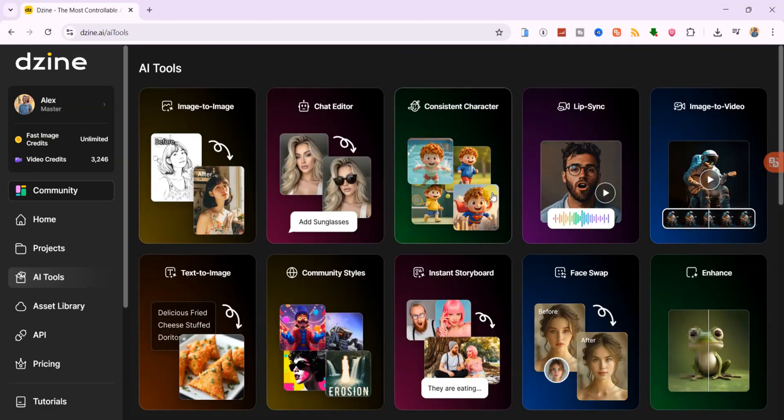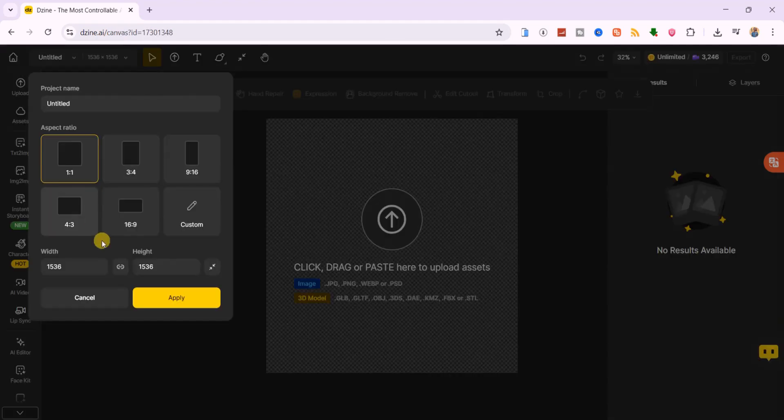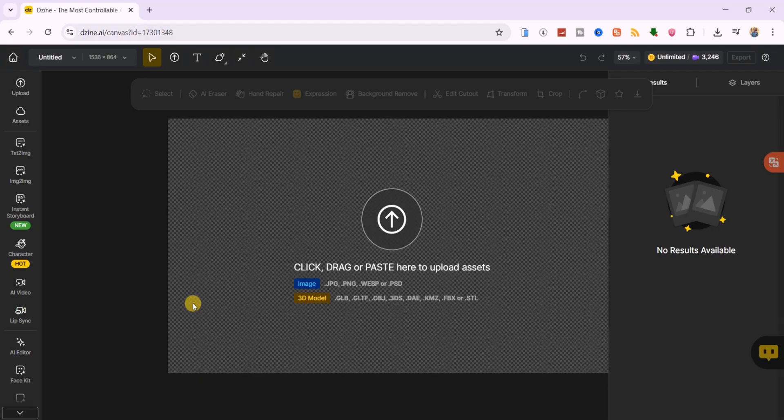You can either click directly on the consistent character feature or go back to the home page and create a new project. Make sure to select the canvas aspect ratio, I'm choosing 16 to 9, then click on the character section.